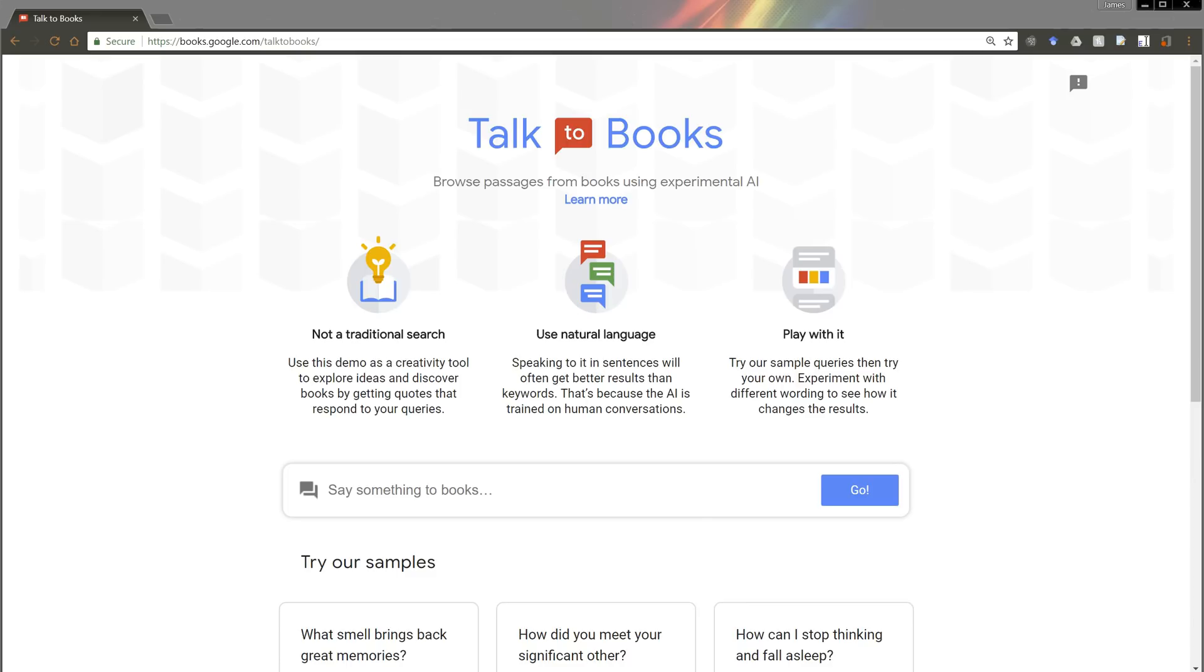They've indexed over, I think it's 600,000 books. And what they did was they trained, via machine learning, the algorithm to predict the next response in a conversation.